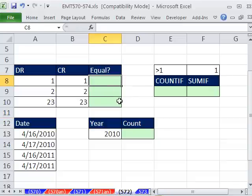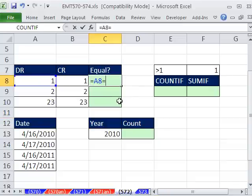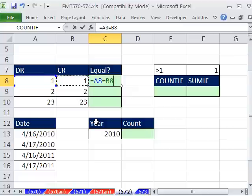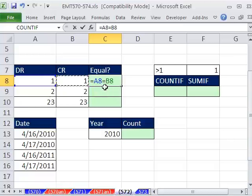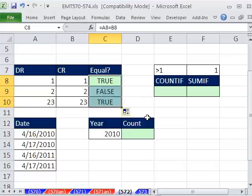We're going to do a logical formula equals this is equal to this. This is a formula someone would do if they're trying to make sure on each journal entry in accounting that debits equal credits. This is a logical formula. The first equal sign says, hey, this is a formula. The second one is the comparative operator. Are they equal? Logical formulas return true or falses. Now I'm going to copy this down.